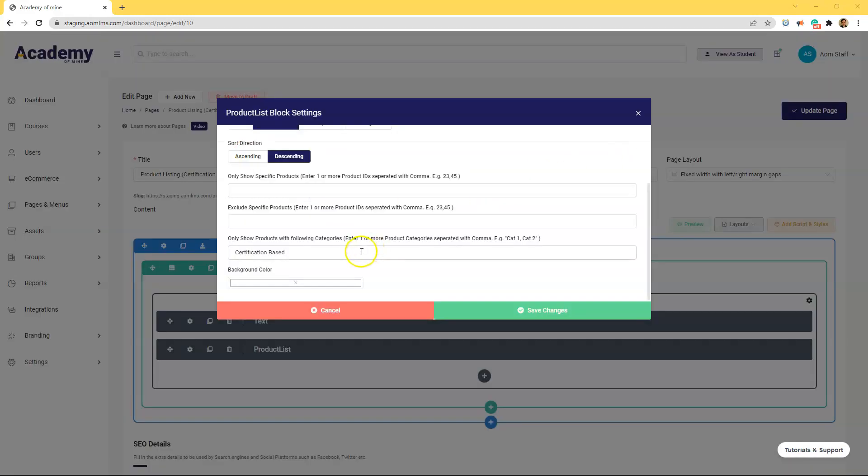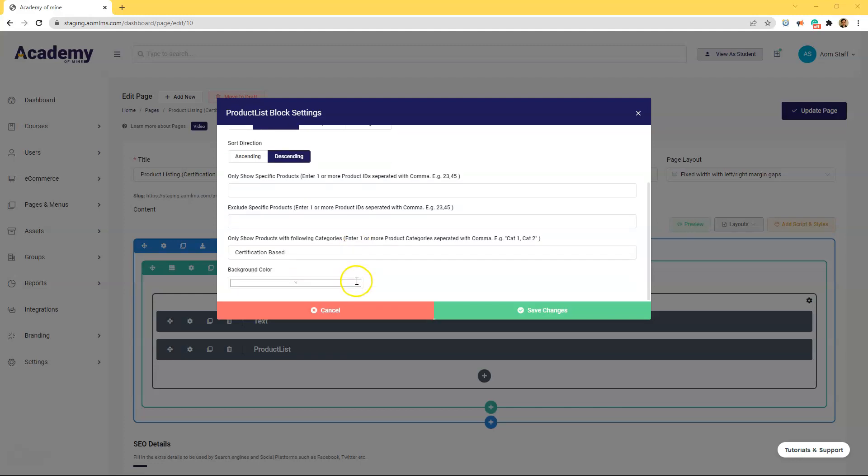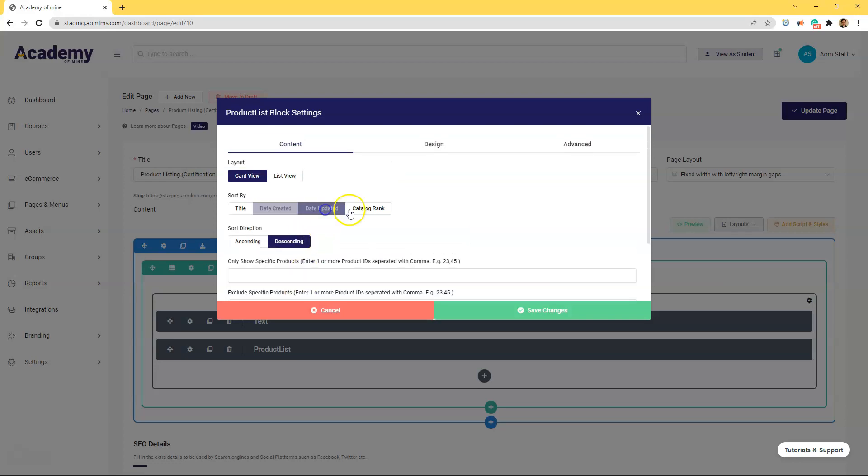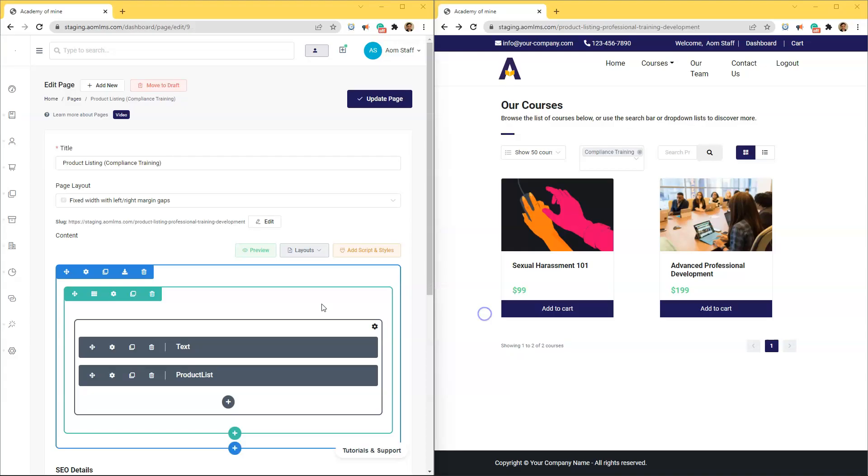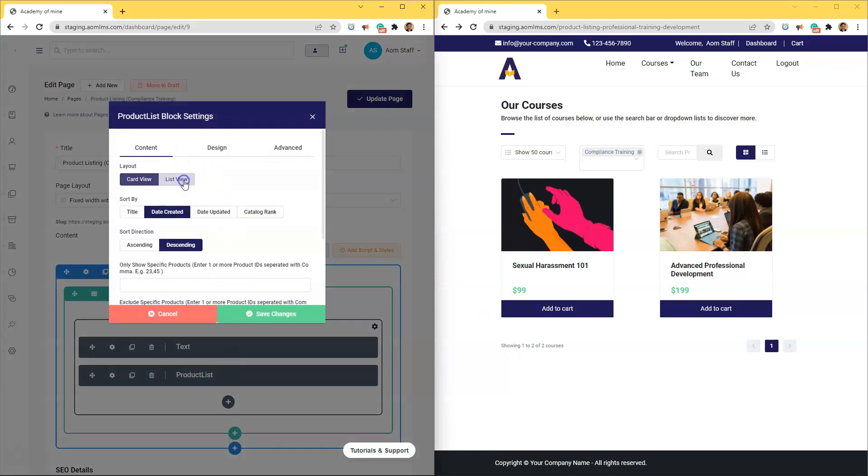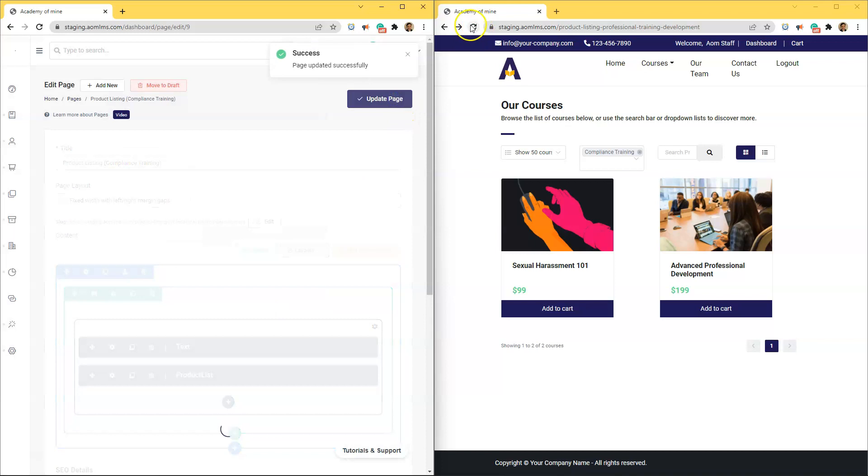And it's important to note that you can also define what's included on each page without product categories. For example, you could choose to exclude or include products using their product IDs. And you could also make a lot of adjustments on how you want these courses to be sorted and displayed. For example, you could have your course catalog by default be displayed as a list view or a card view. It's really up to you.